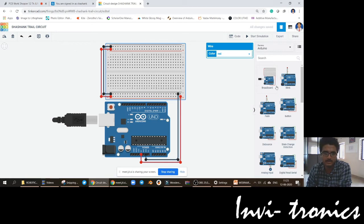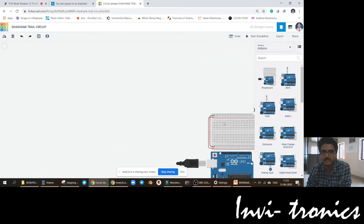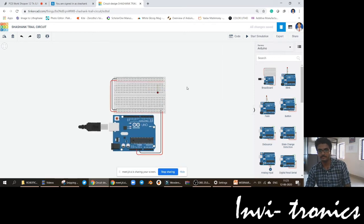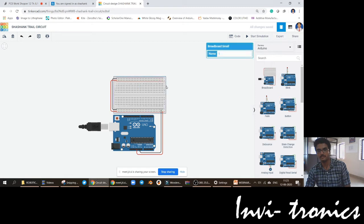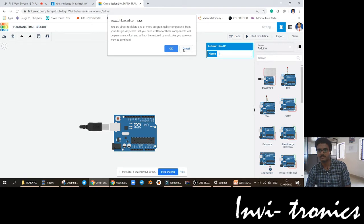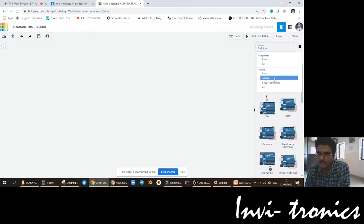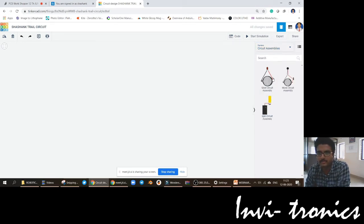You just have to put it and then start connecting the other components — other sensors, actuators, all these things. These are the Arduino starters and circuit assemblies — very small simple circuit assemblies are available.